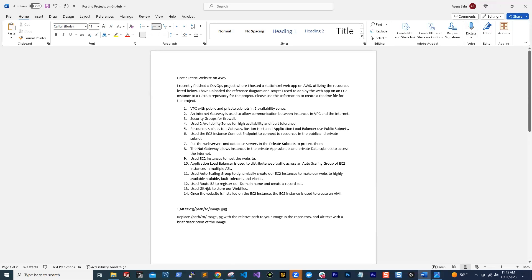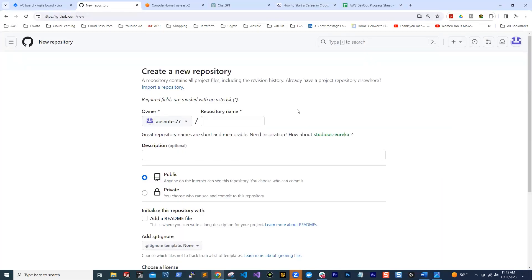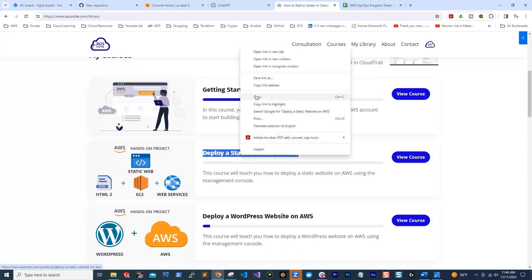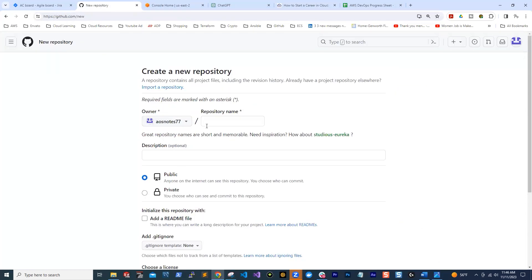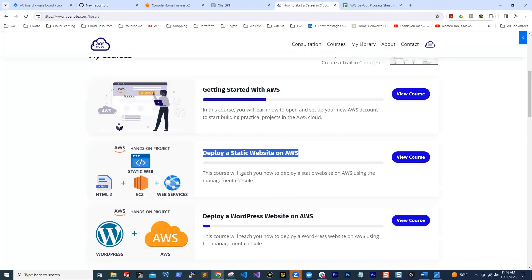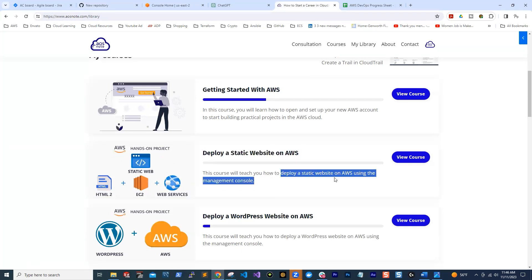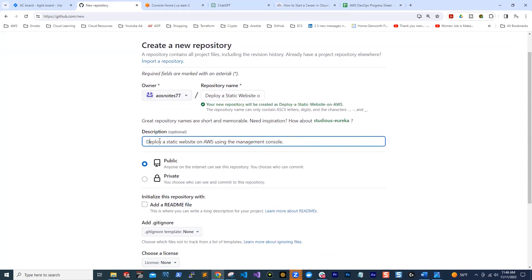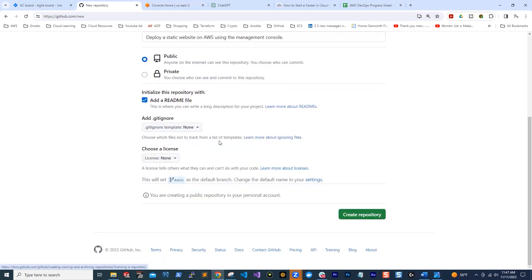Before I paste it in ChatGPT, what you are going to do is go into your GitHub account and create a repository for the project you are working on. Let's say we are working on 'deploy a static website on AWS' — I'm going to paste it as the repository name. For the description, you can copy a description from that project page and paste it here. Then you can choose to make your repository public or private. Since this is a repository showcasing your projects, you must leave it public. Then click 'Add a README file' and click 'Create repository.'